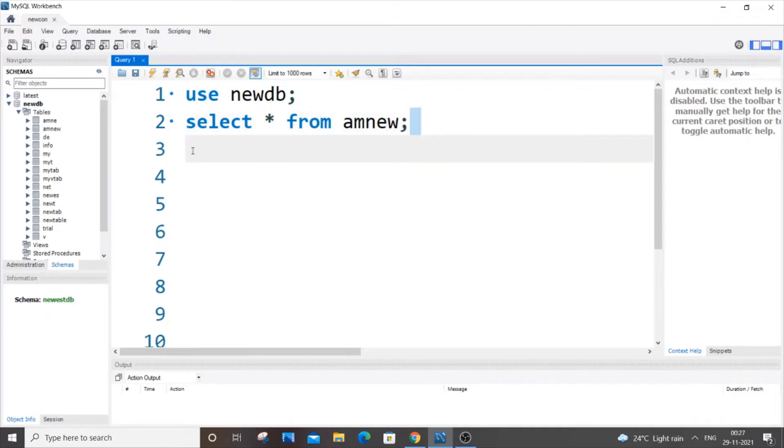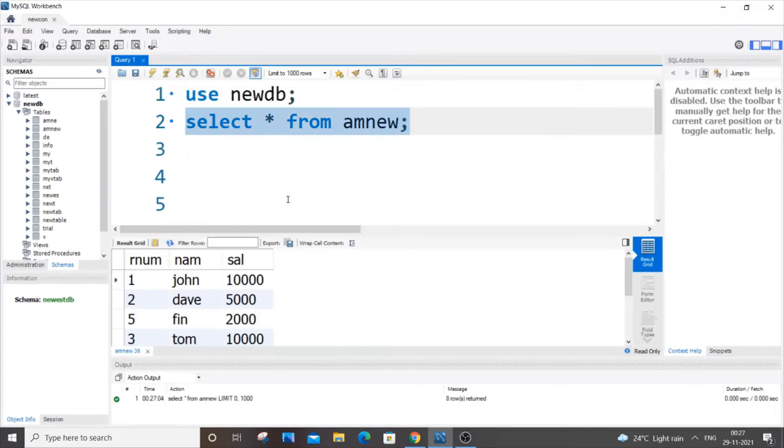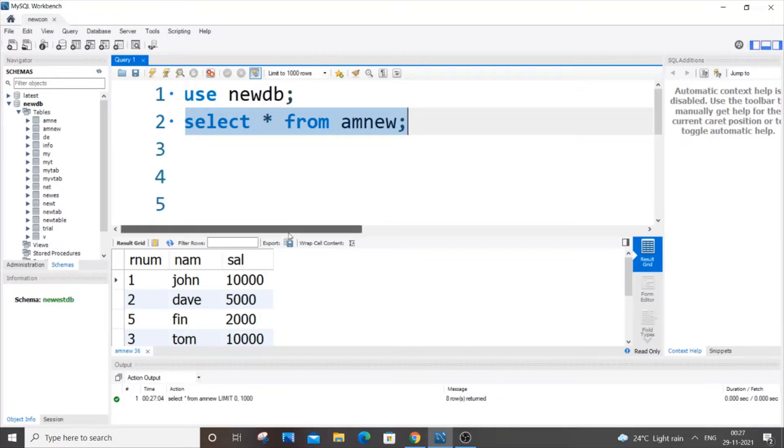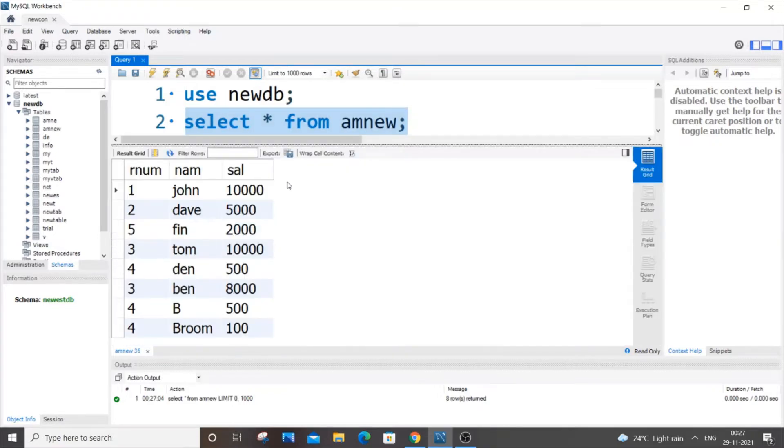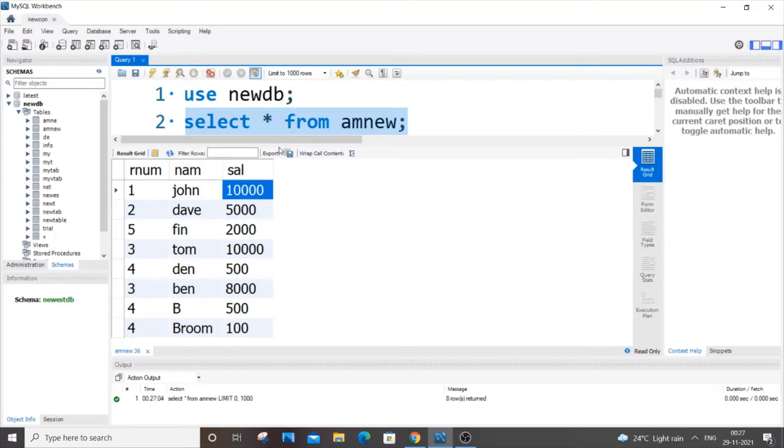So here I am having a table, amnew is the name of my table. This just has three columns: R number, name, and salary. So I'm going to find the largest value which is 10,000 present in this salary column.